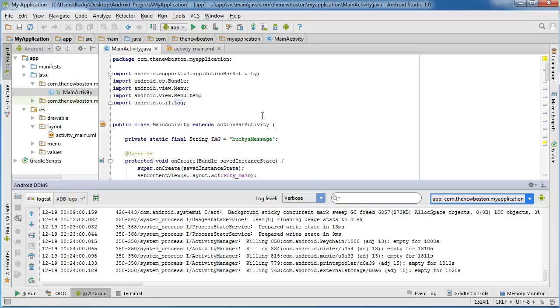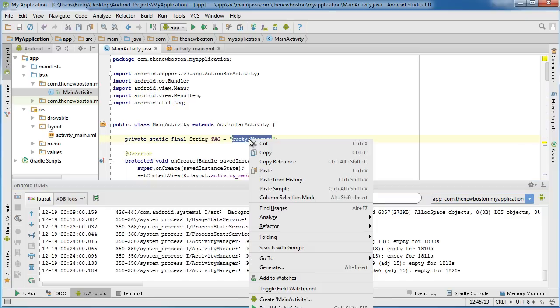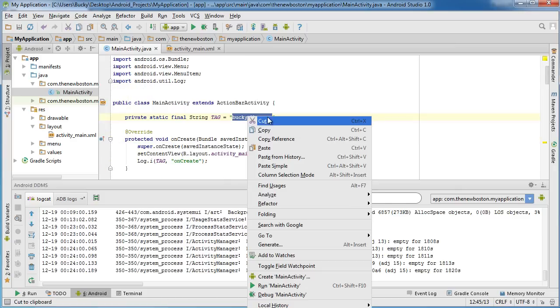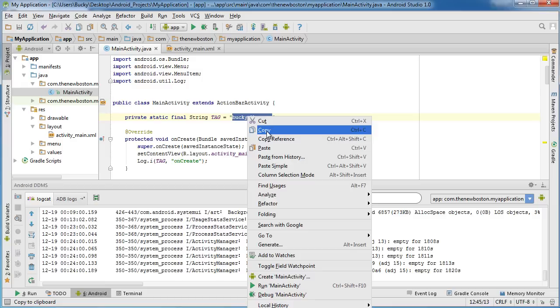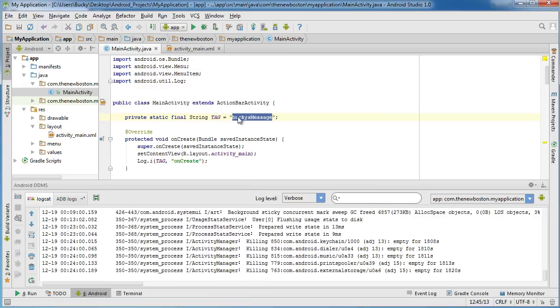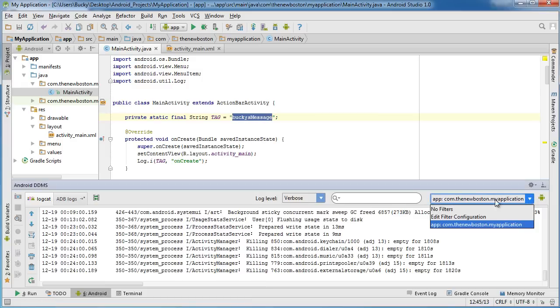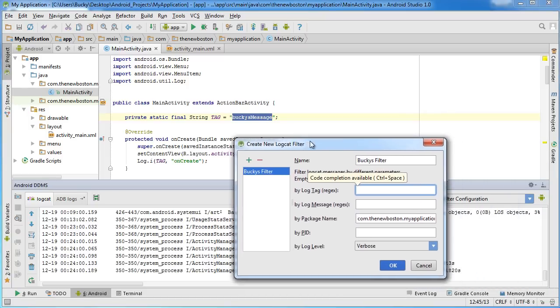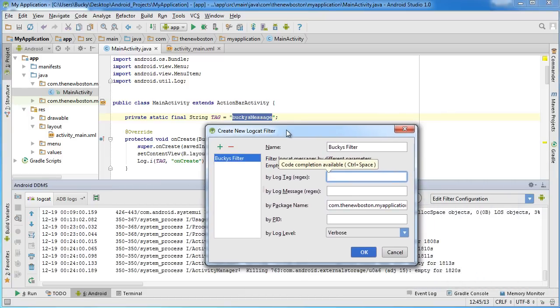What we're going to say is any log message that has this tag attached, Bucky's message, only show those. So, make sure whatever string you have here, copy this. Now, in the drop-down right here, select Edit Filter Configuration. This allows us to build a filter right here.